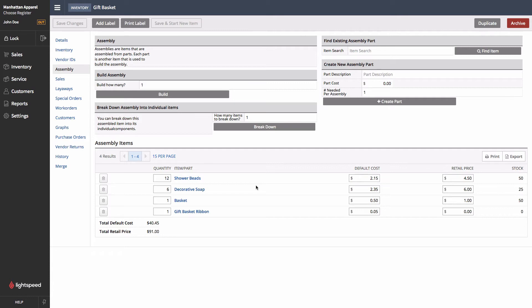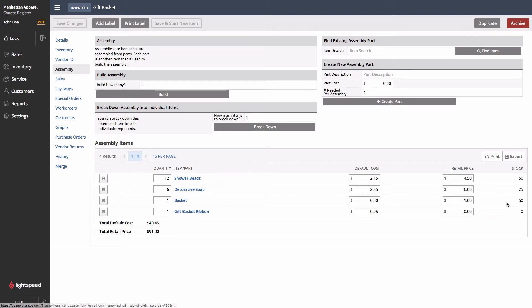Another thing that's worth noting is that on this screen, we can see the default cost of the individual parts, as well as their retail price if applicable. The stock levels are also shown, although these are primarily used for when you're deciding how many to build at any given time.